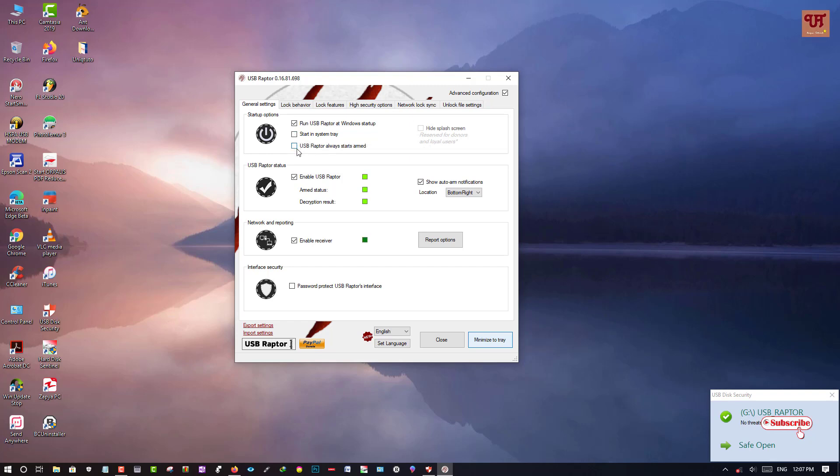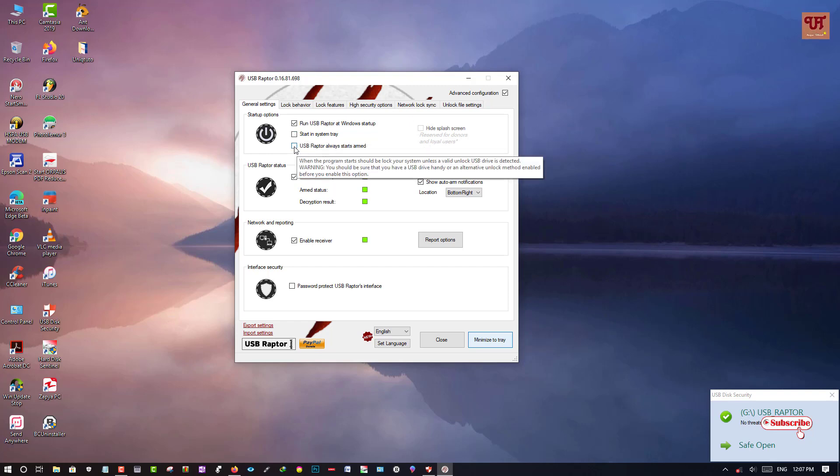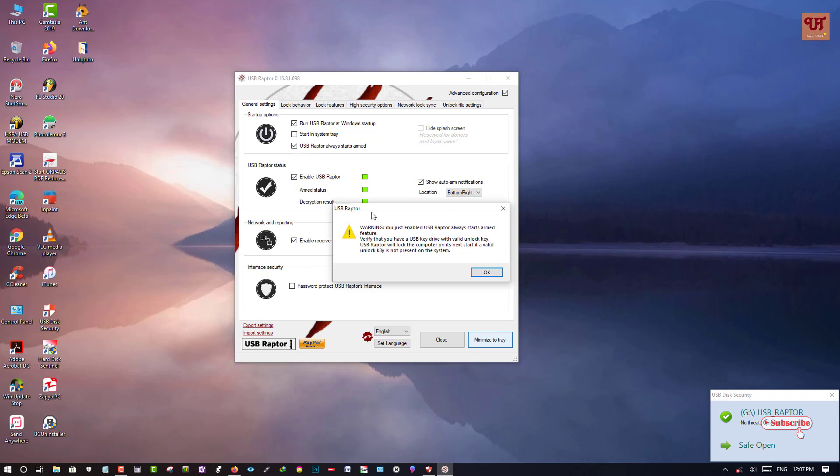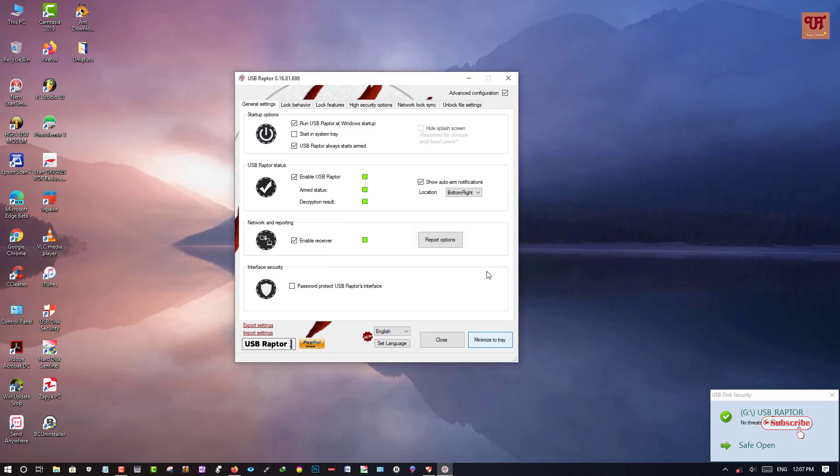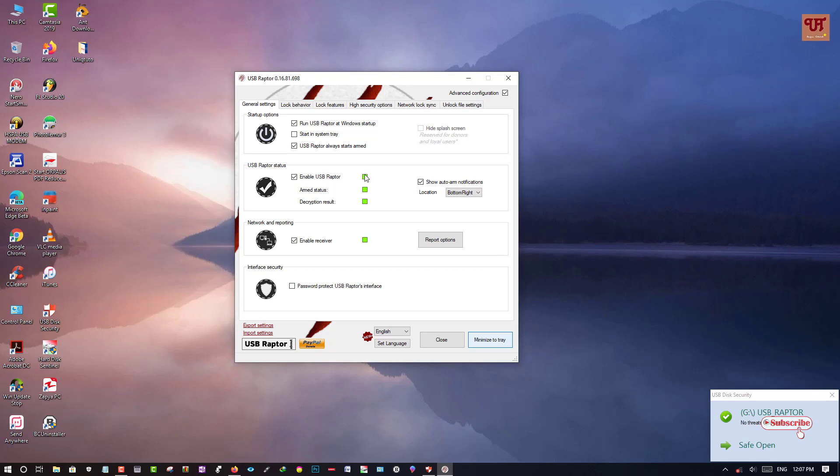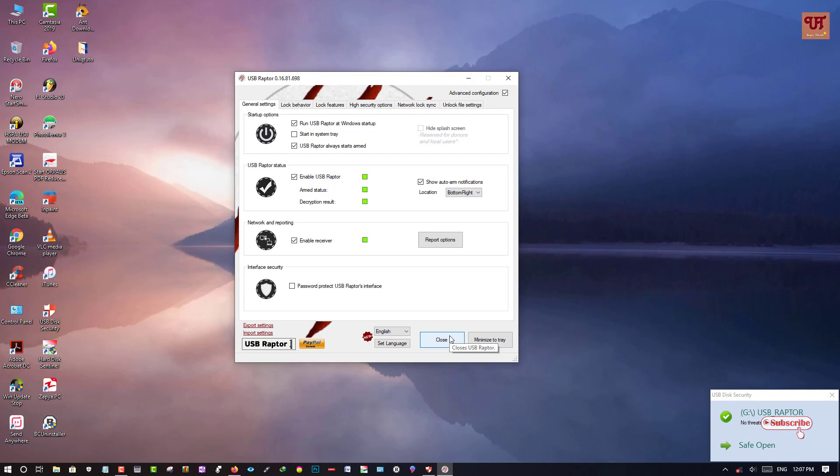And you can see here USB Raptor always start. Click OK so that it does not get killed by any software or when your PC is getting restarted. So after selecting this you can minimize the tray or you can close the software and you can restart the PC. And when you restart the PC too you need your USB pen drive to unlock your computer.